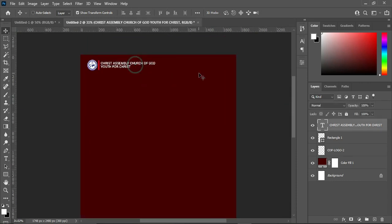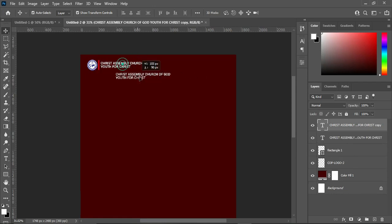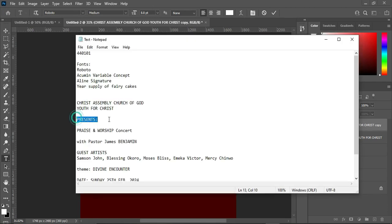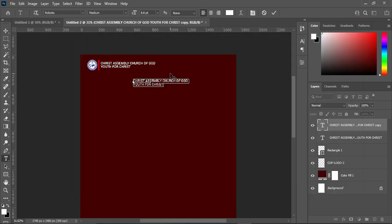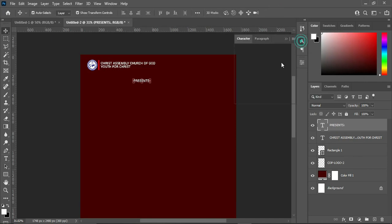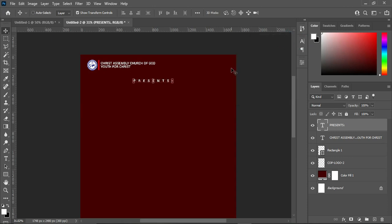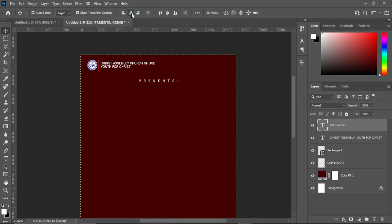We are going to duplicate this one — Ctrl+J to duplicate — then position it somewhere around here. Select your Text tool, Ctrl+A to align it. Then go to your text document and make a copy, Ctrl+C to copy, then Ctrl+V to paste. Now we are going to increase the character spacing like this. Then Ctrl+A to select all, apply vertical alignment, then Ctrl+D to deselect.